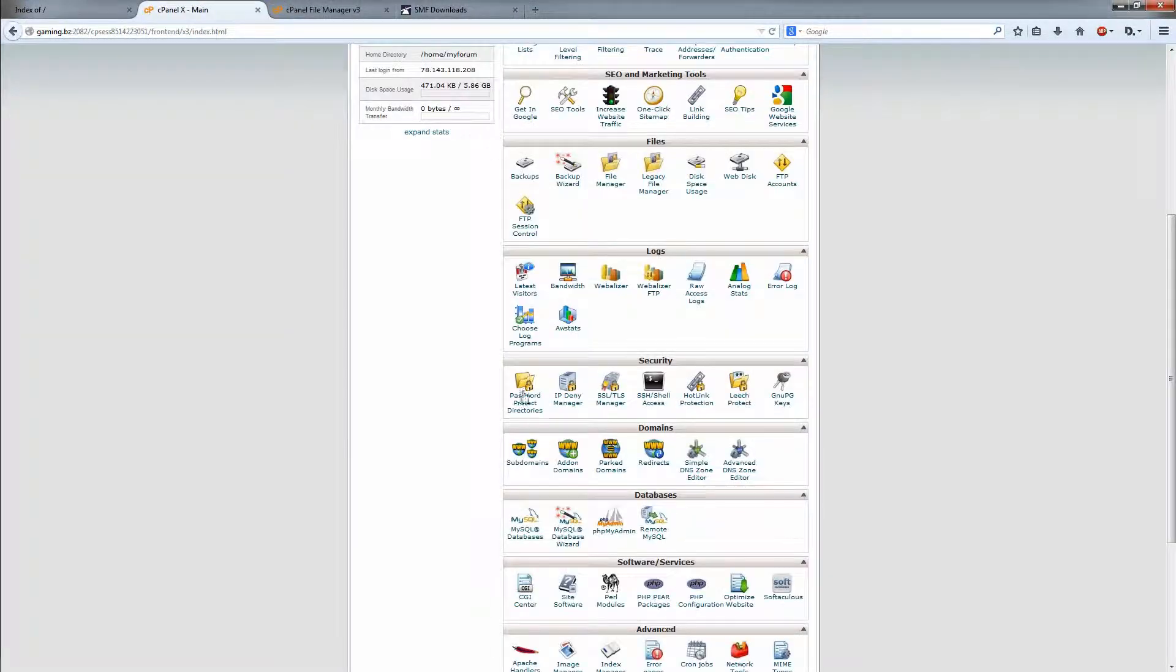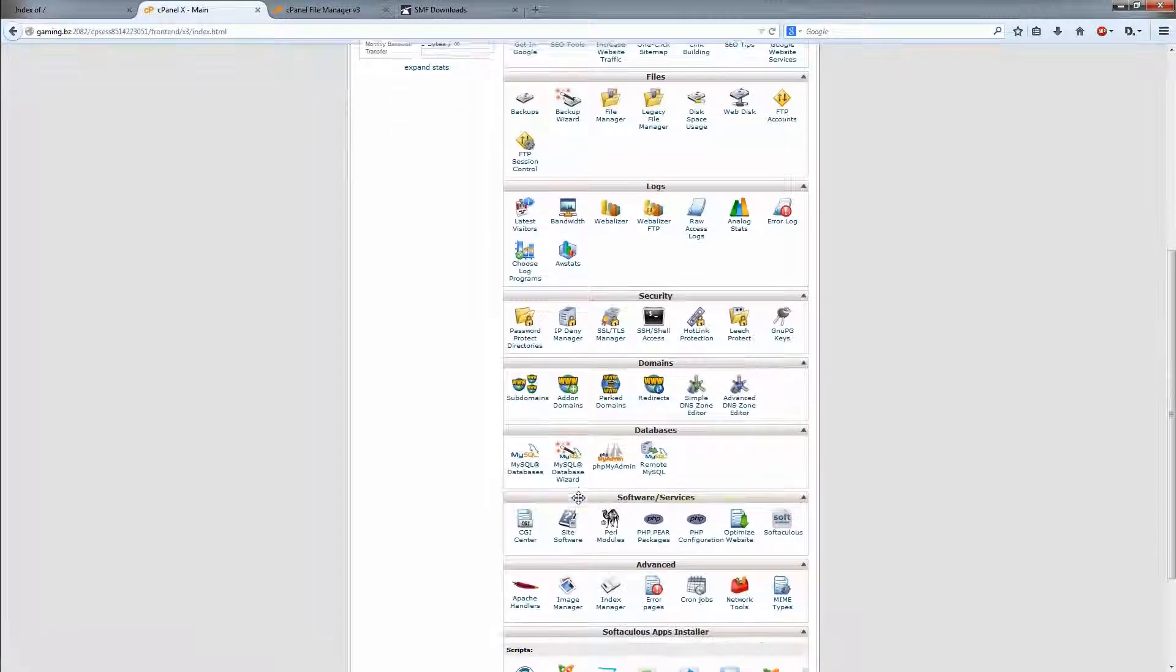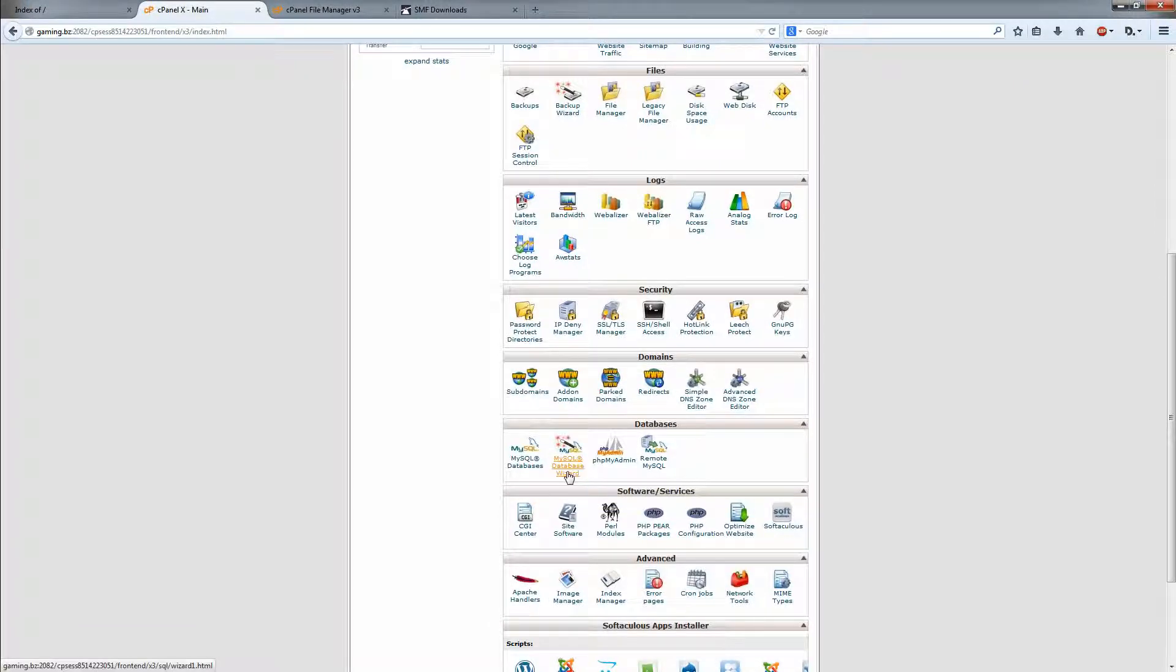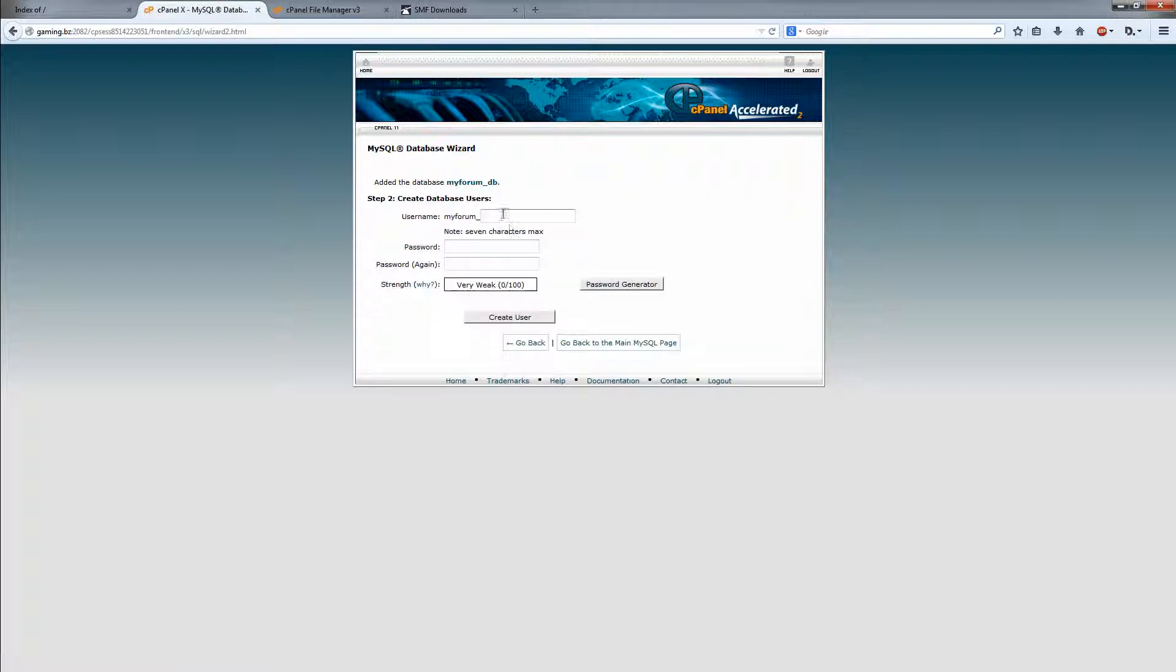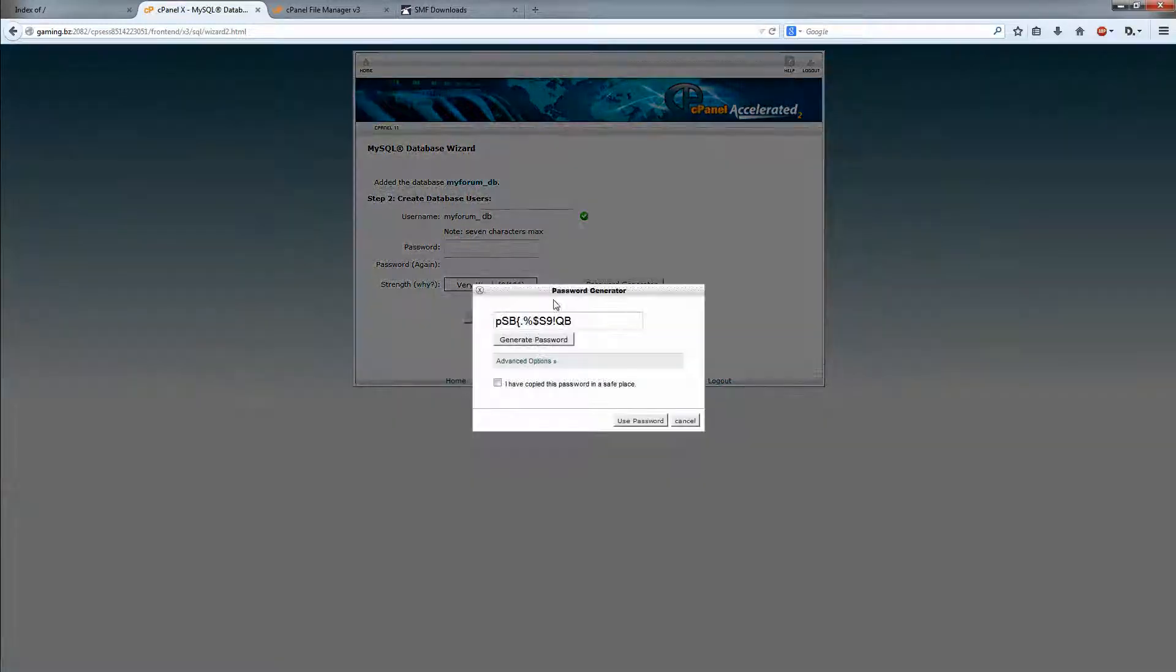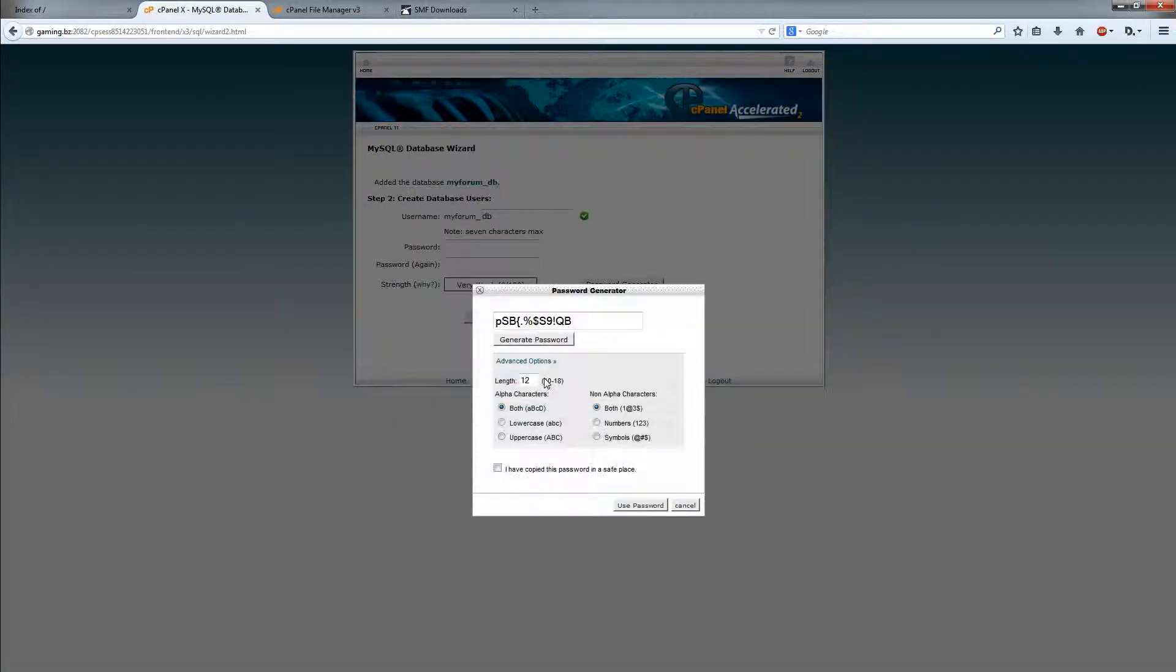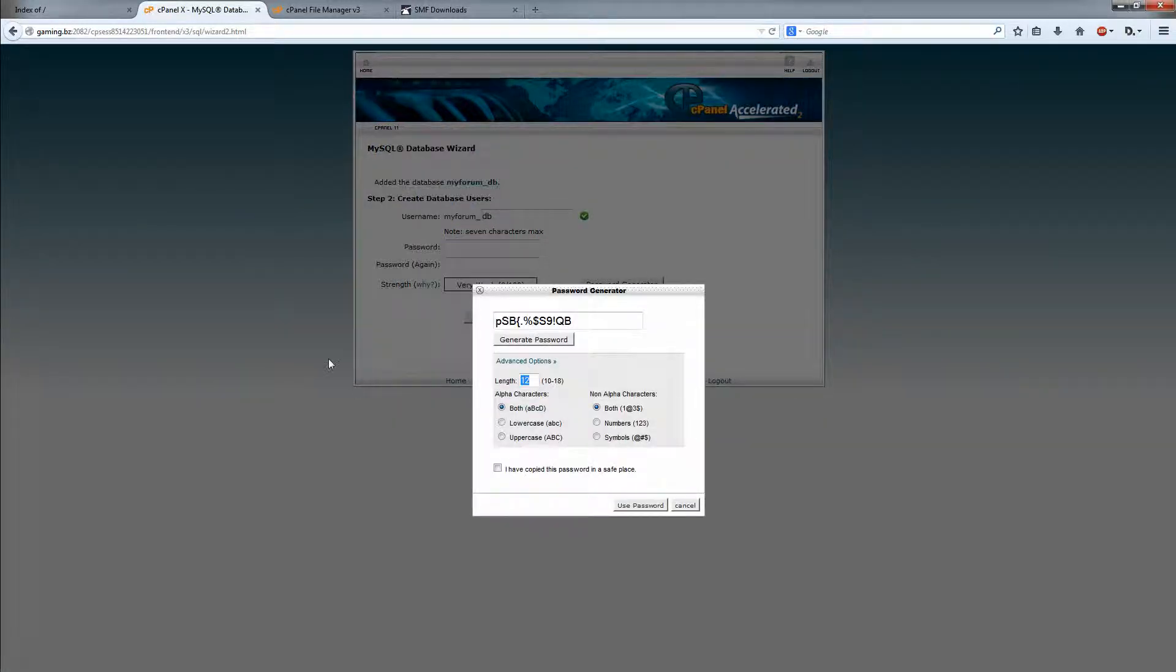Go back to cPanel, go down to MySQL database wizard. Create a database here. I'm just naming this database DB. You can name it whatever really. Now we are going to get the password. I always generate one. It's just safest, I guess.